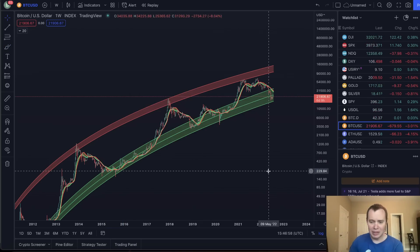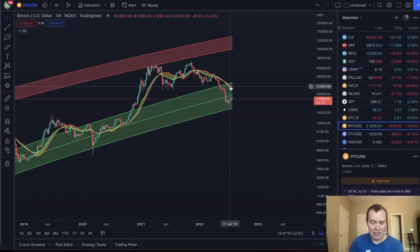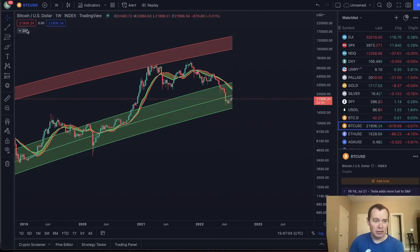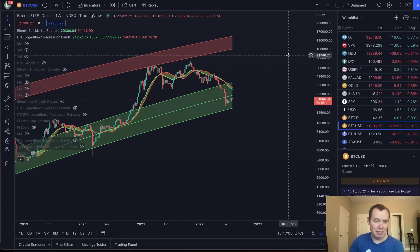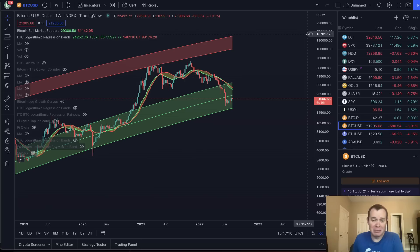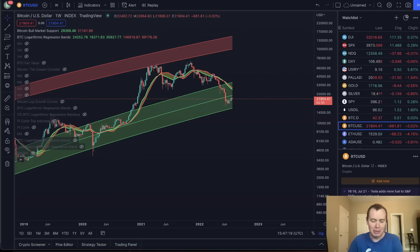Does that mean we just have to wait for the bull market support band to get back below the fair value? The 20-week SMA right now is currently at around 31K. The 21-week EMA is at 29K. So it's coming down quickly — it ranges from 29K to 31K, not that far from where we currently are. Give it a couple more months and we'll be there.